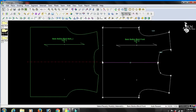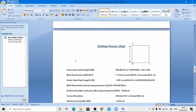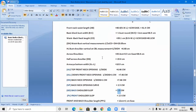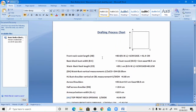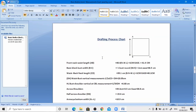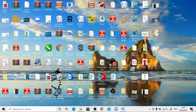To do the drafting of the basic bodies block, you can see the drafting process chart created according to the above measurement discussions. To start designing, first of all we have to open the CAD software.